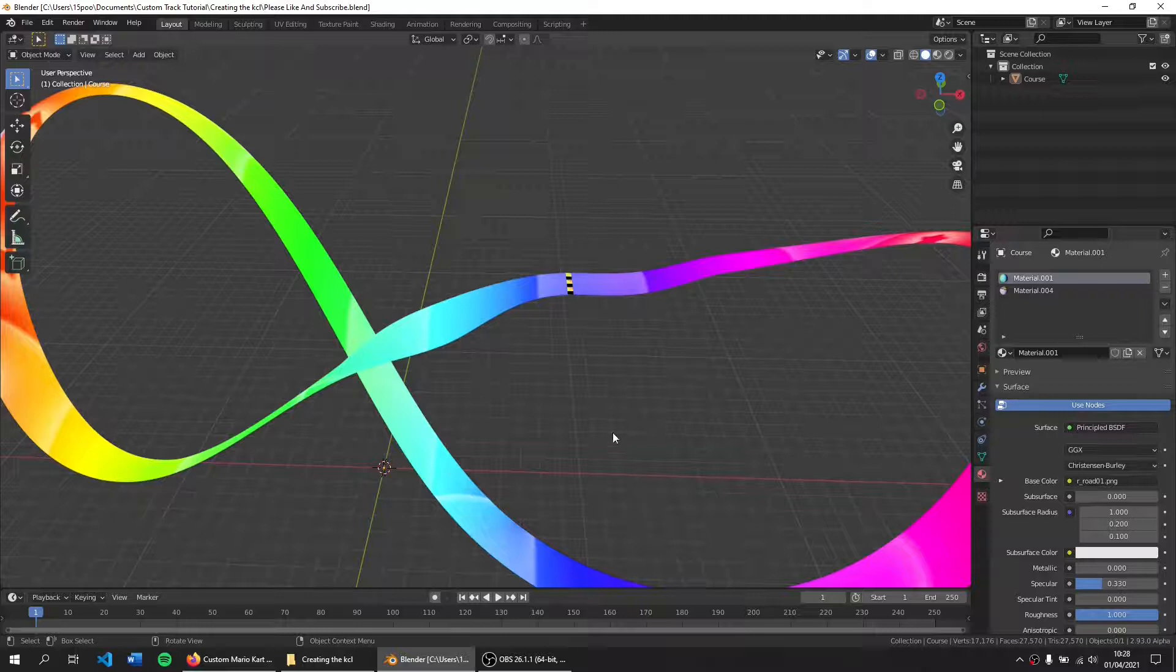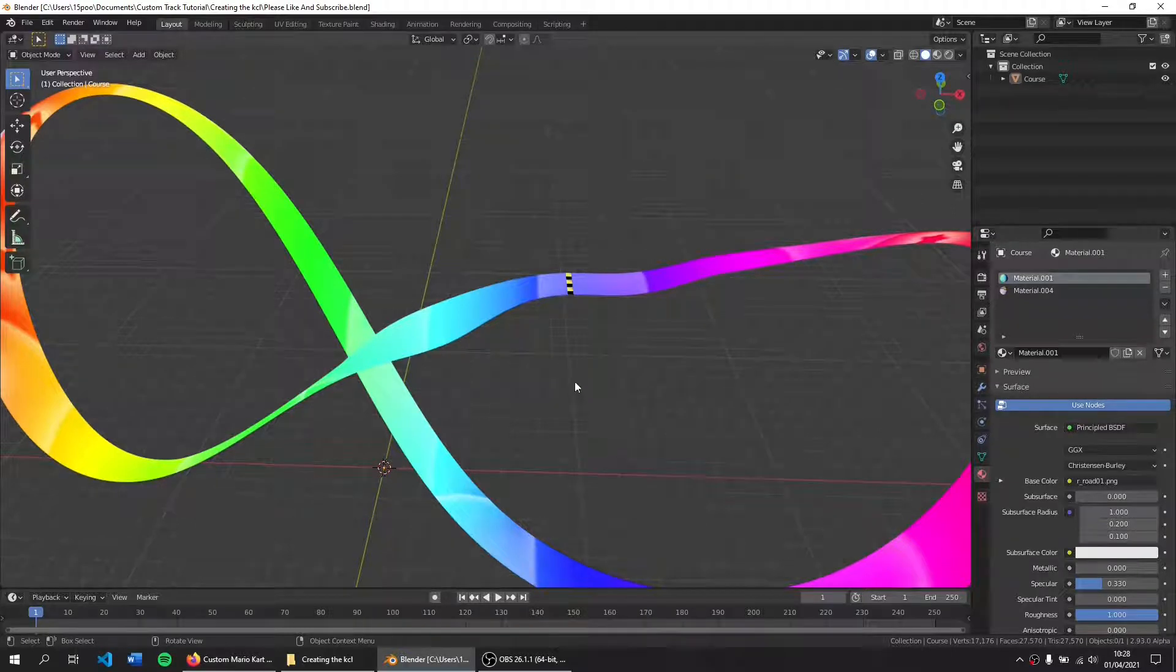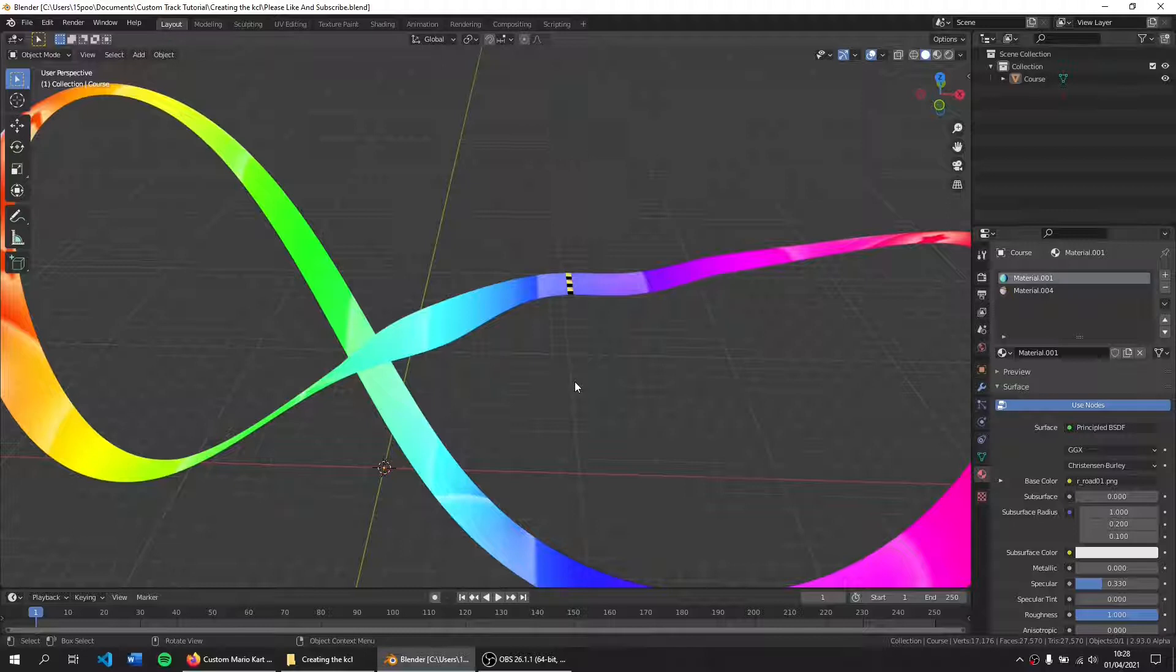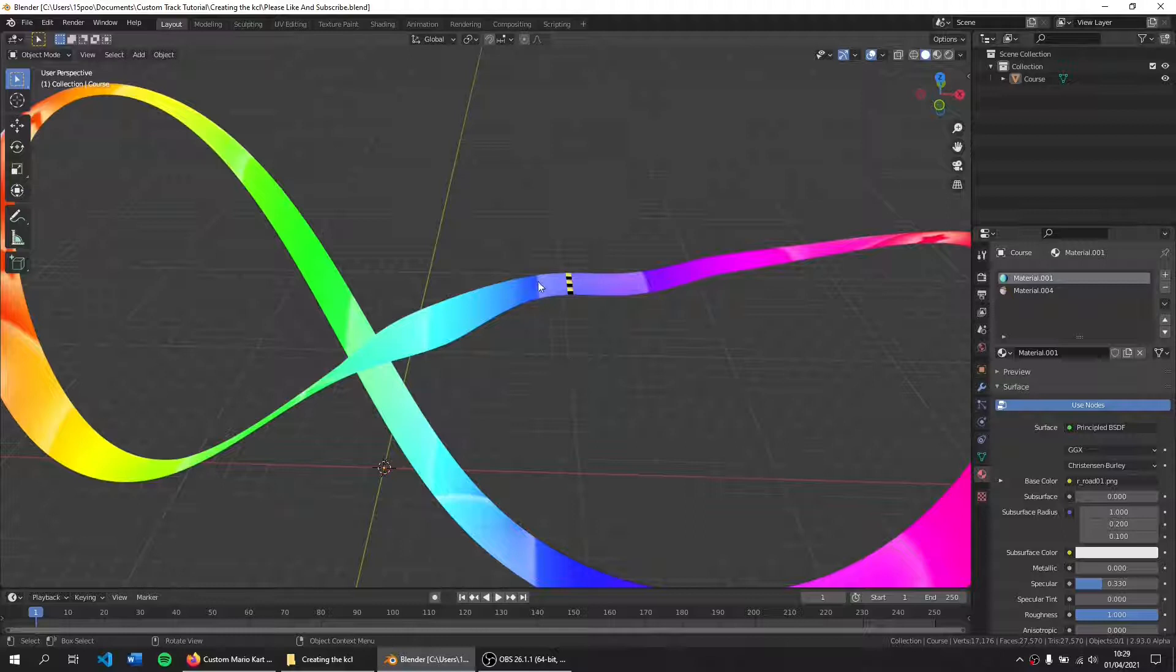Hello guys, HackerCop here, and today we're going to be creating the collision file for our custom track. To start off with, you're going to want to create a duplicate of your custom track, the blender file, and open up your duplicated blender file here.